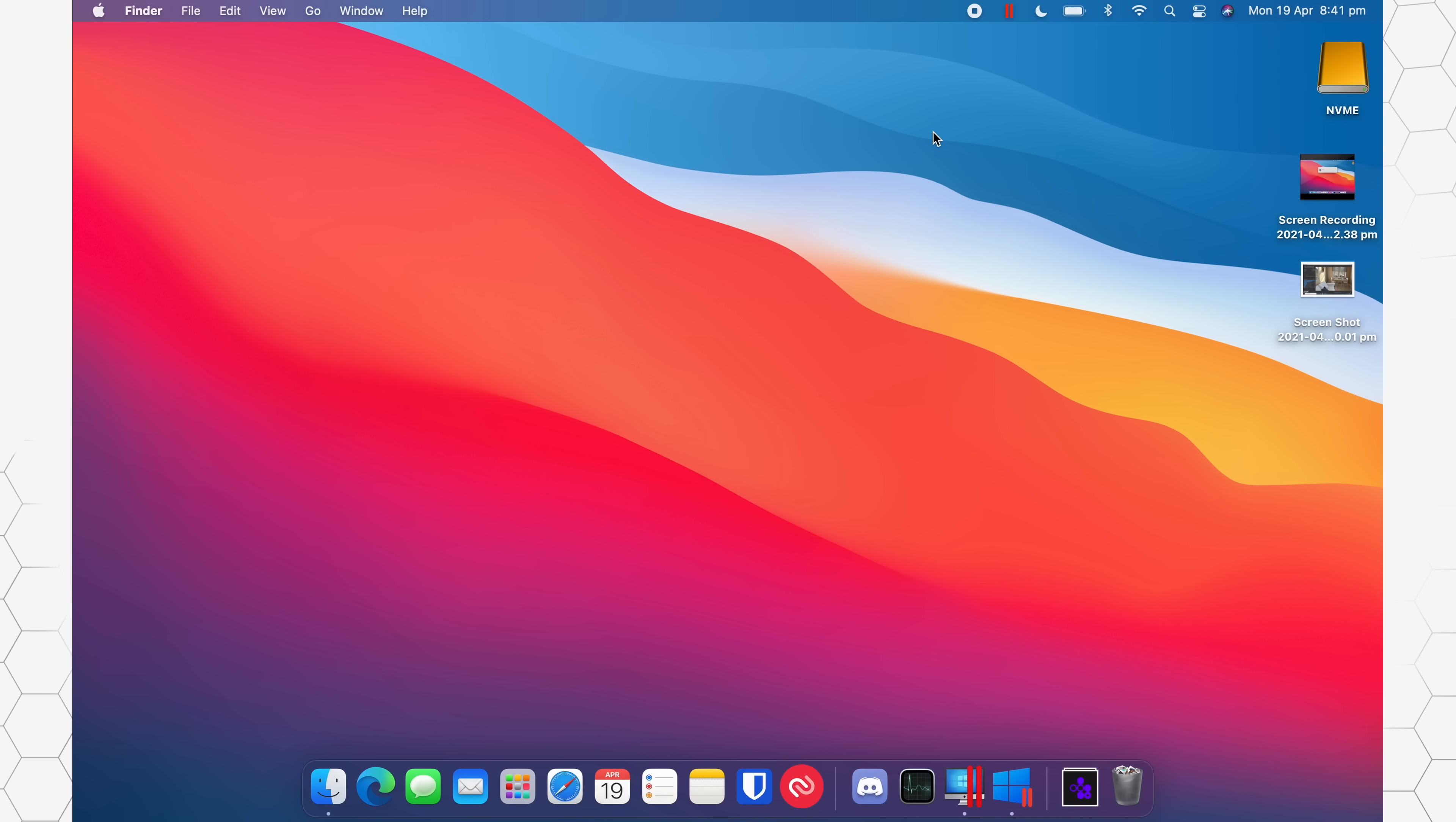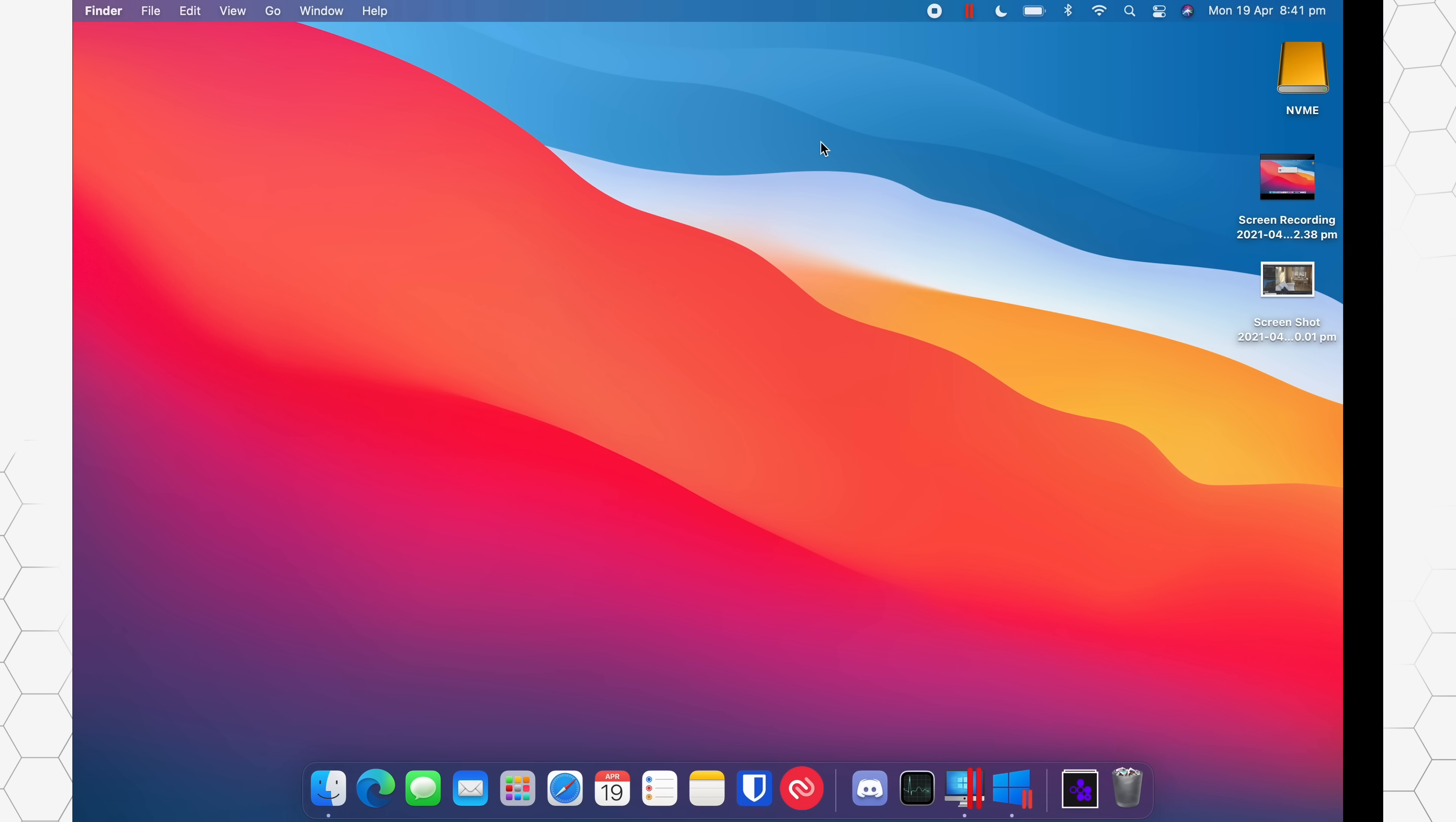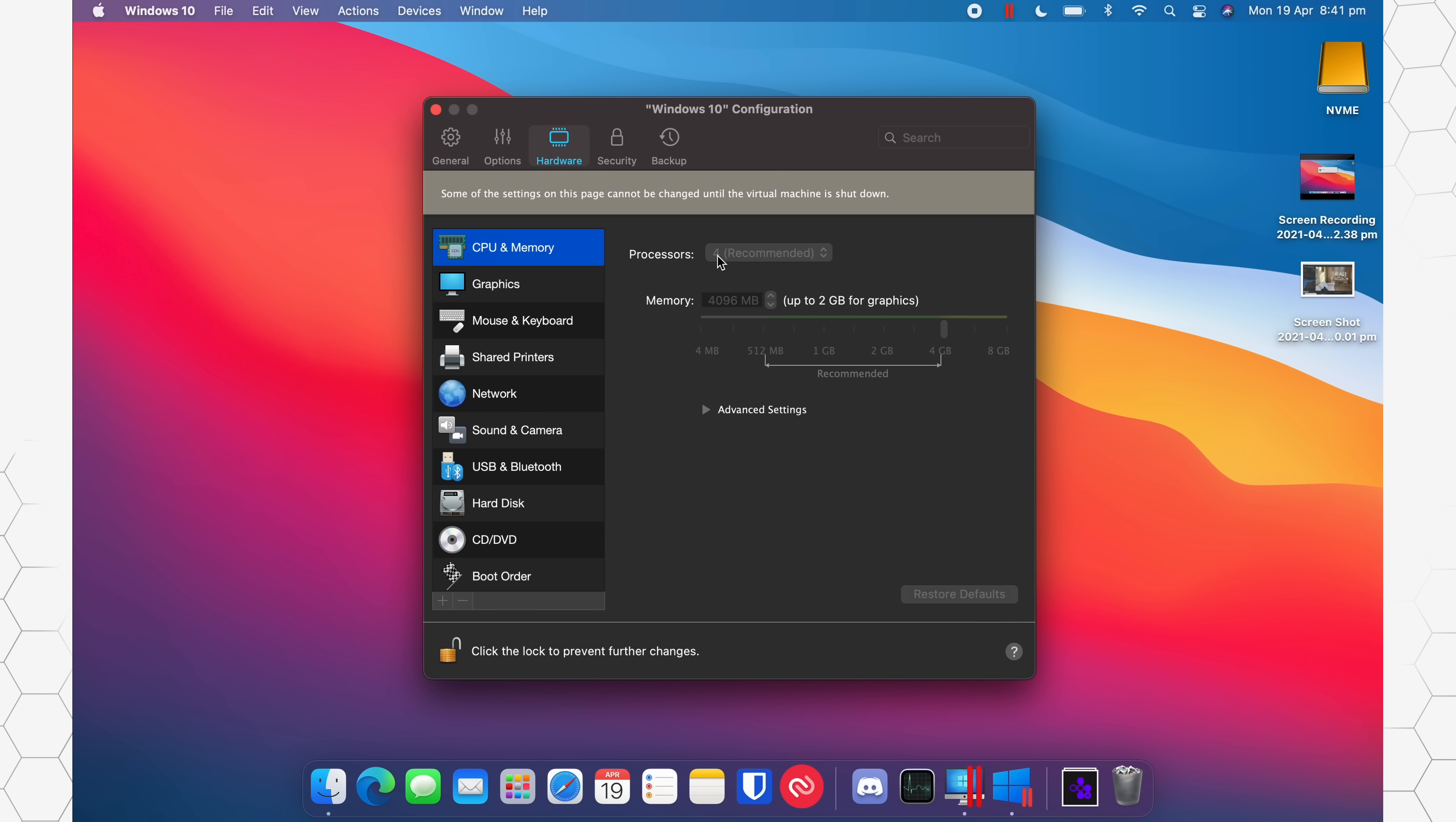So before we actually get into Parallels, as you can see here, I've already got it loaded up. Let's come into the Parallels settings and let's come to configure. And as you can see here, I'm only running four processors and four gigabytes of RAM.